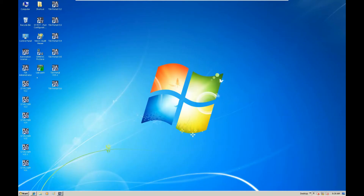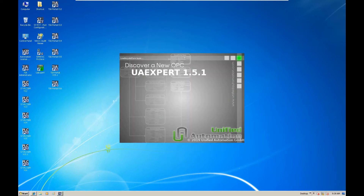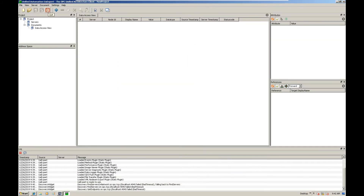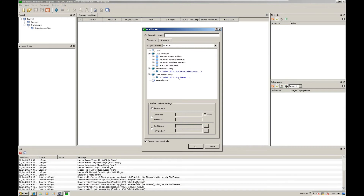After downloading, you need to install this software onto your laptop. After installation, the icon will appear. So let's start. First, let's add a server by clicking the add server button. After clicking this button, we can manually input the IP address.